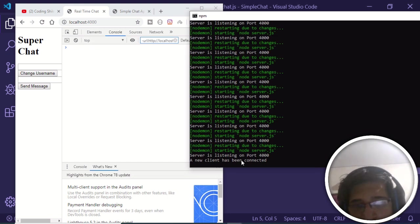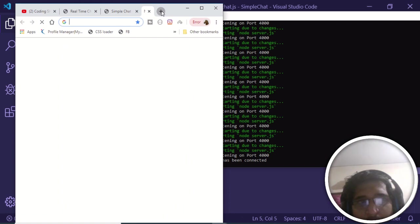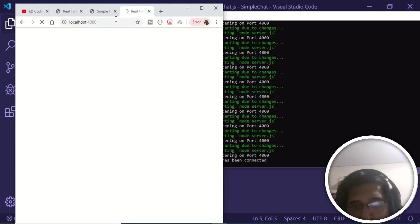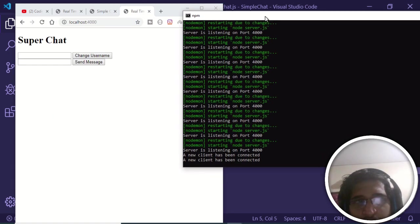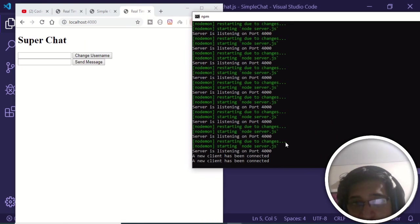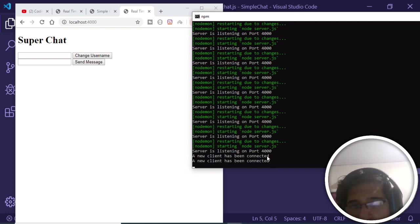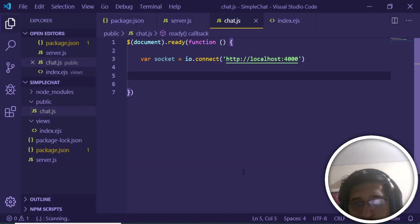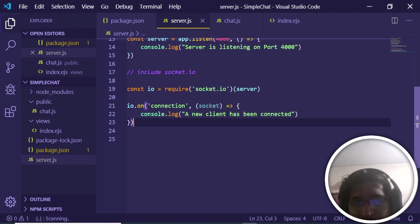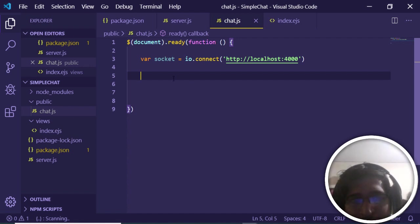Opening a new tab at localhost:4000 shows another connection message — two clients are now connected across two tabs. This is the real power of Socket.io. Various events can be listened to; the connection event fires whenever someone joins the app. Now we'll add more events to listen for messages and chat interactions.